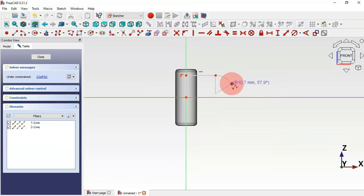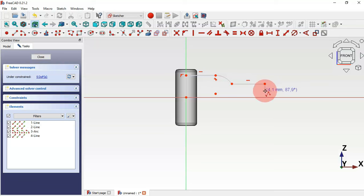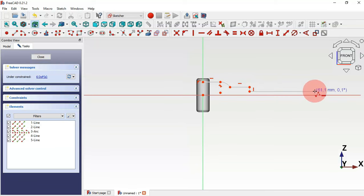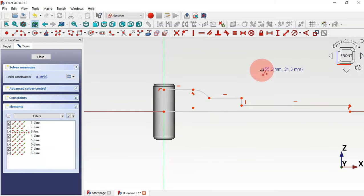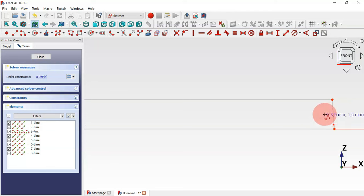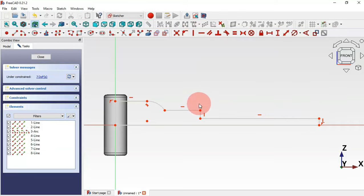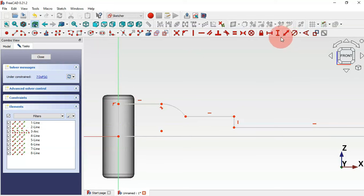Press M twice to draw an arc, then press M twice again to draw a straight line. Draw a vertical line, then a horizontal line, and click on the horizontal axis, then click on the origin point. Now we have the sketch. One line must be vertical, so we select the vertical constraint tool and set that line as vertical.